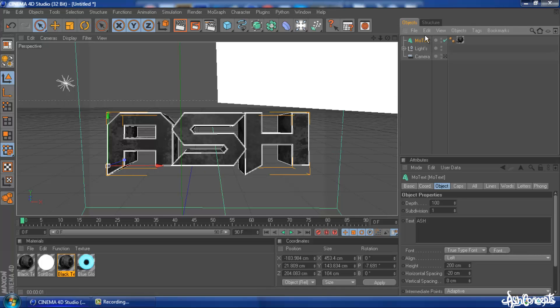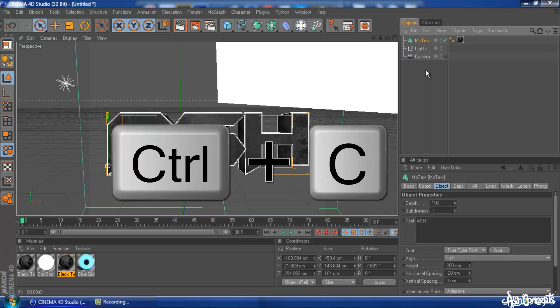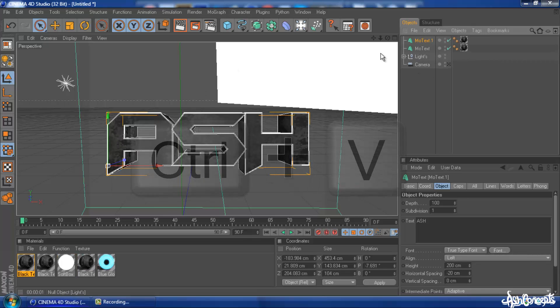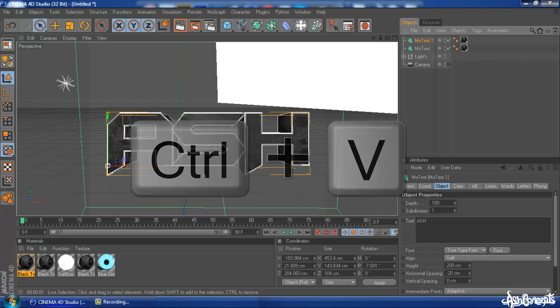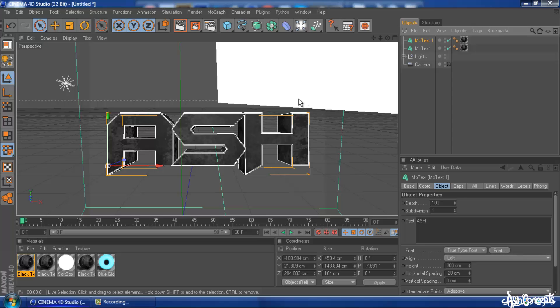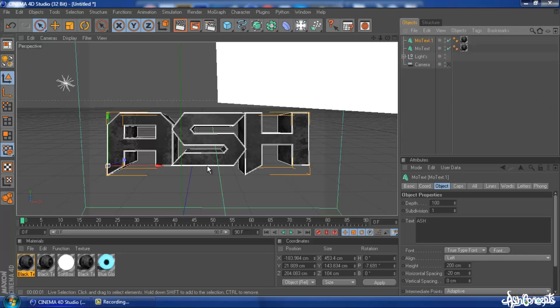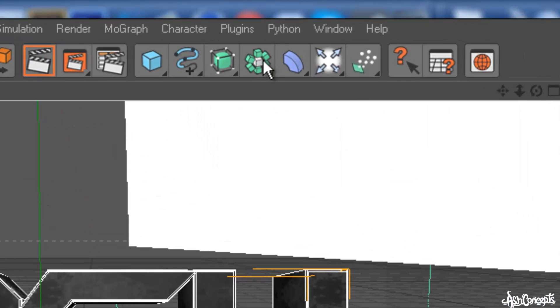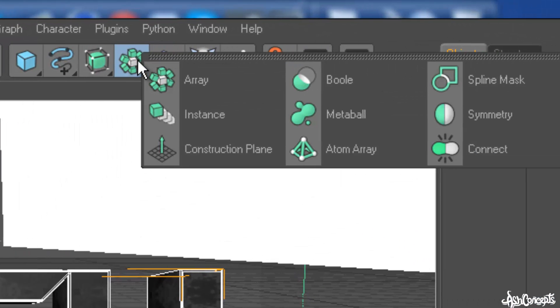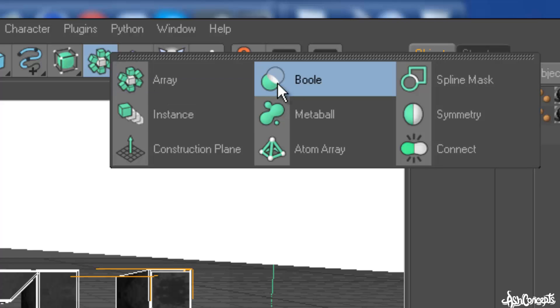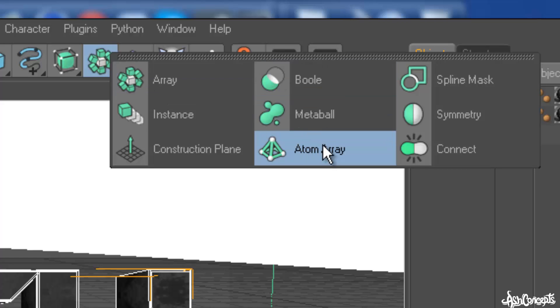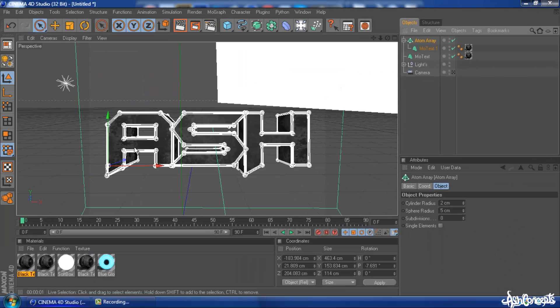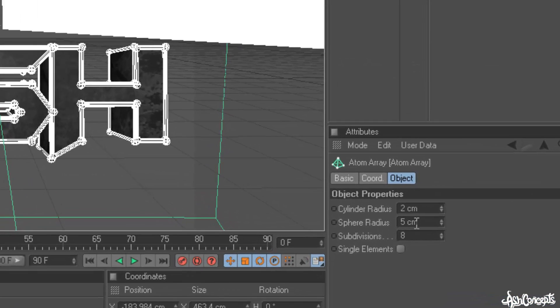Then what you need to do is duplicate your MoText by CTRL-C and CTRL-V. Once you've got your duplicate, you need to hold ALT and head over to this tab and click. Then go onto Atomoe. You need to hold all these simultaneously. Let go and it should place an outline.